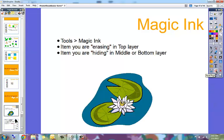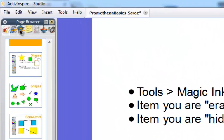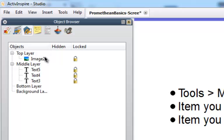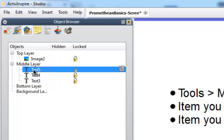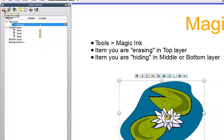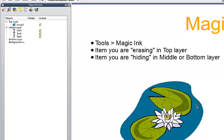So how did I do this? Go into your object browser and make sure the image you're erasing is in the top layer. Magic Ink only erases anything in the top layer — it's not going to erase anything below it. So my hidden text is in the middle layer and my image is in the top layer. What you're erasing goes in the top layer, and what you're hiding goes in the middle or bottom layer. Then position them by moving them directly on top of each other.